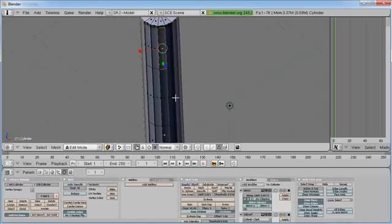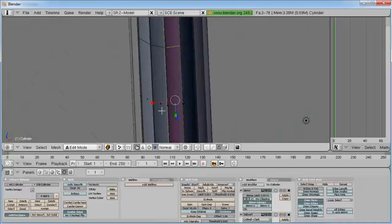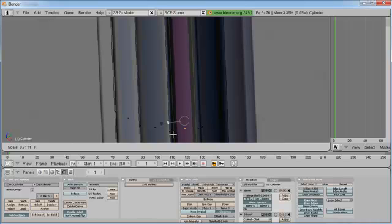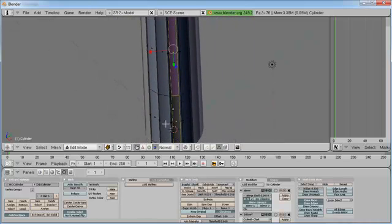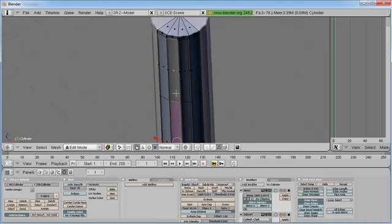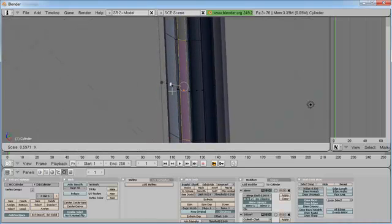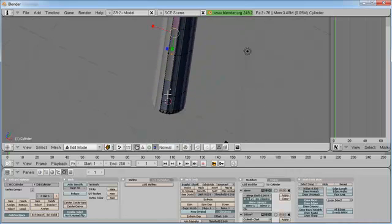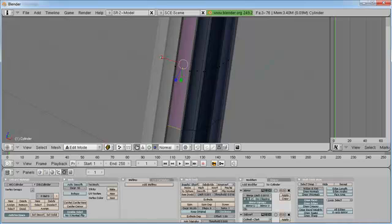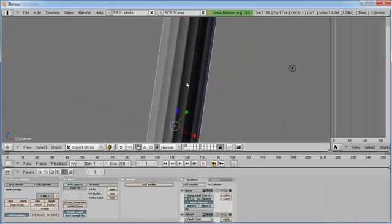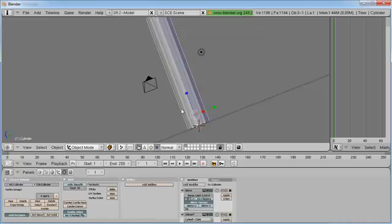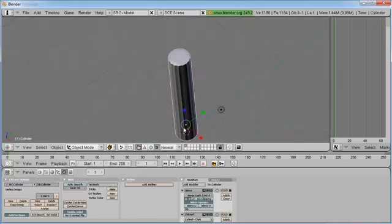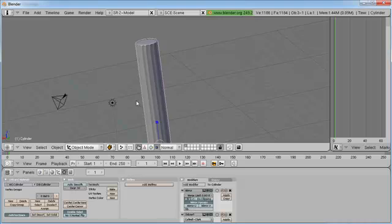All that said, let's go ahead, do the same thing on these guys. Scale them down some. And keep going. Scale it down. And last but not least, scale it down. Now just tab out of edit mode. And there you go. Nice little ridges there on your column.